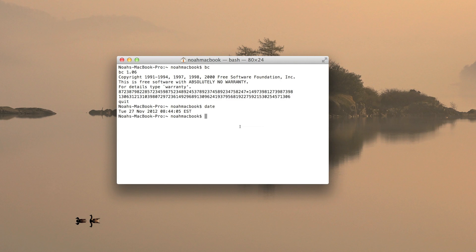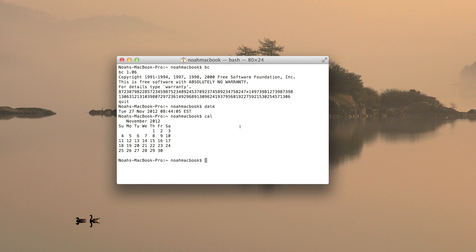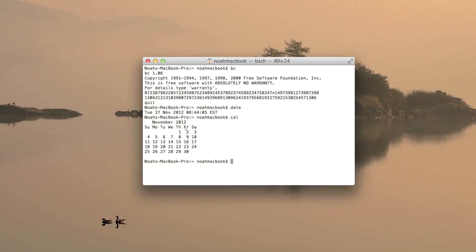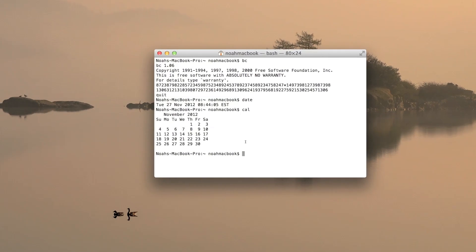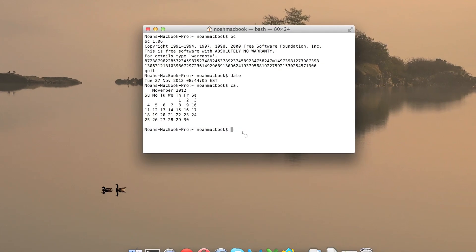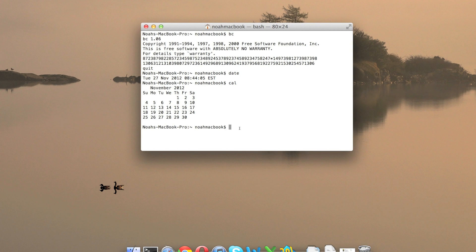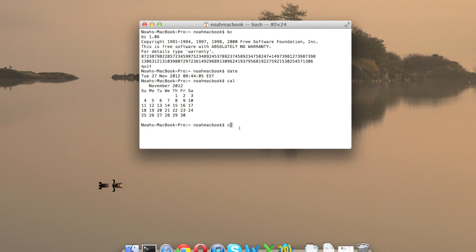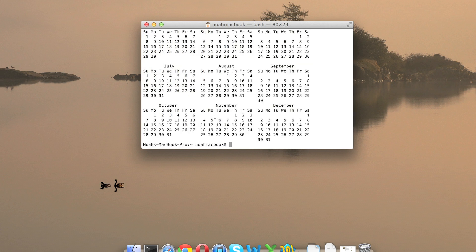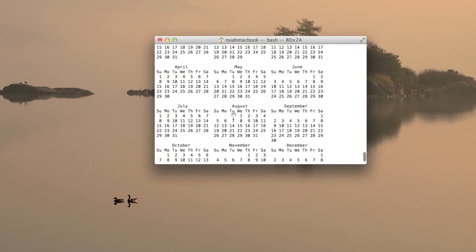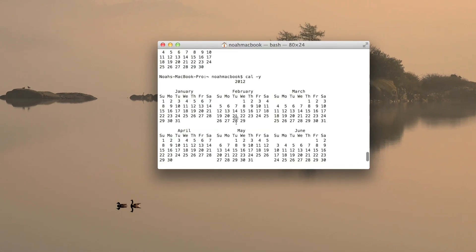The last one is the calendar. If you type cal, it shows you the days of the month. But if you want to see the full year calendar, type cal -y and it shows you all the months.